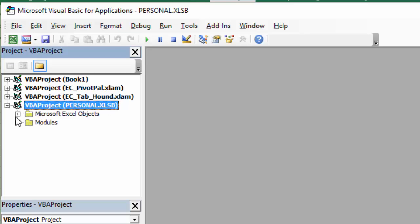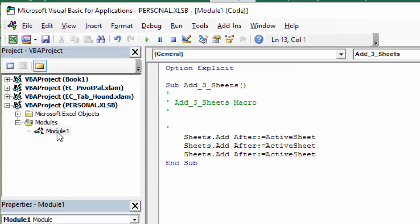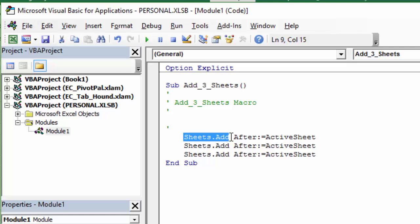So if we expand this, we can actually see the code modules. If you double-click module one, that will show us the macro that we just recorded.